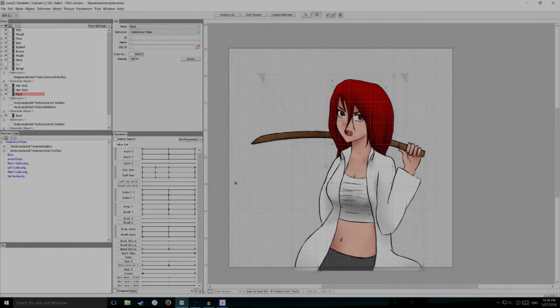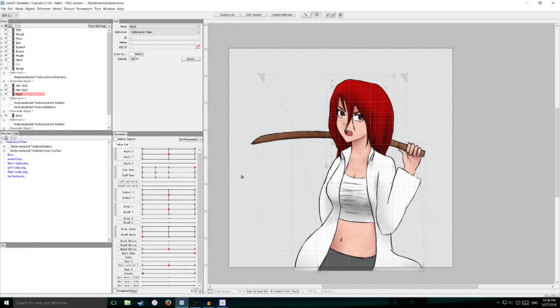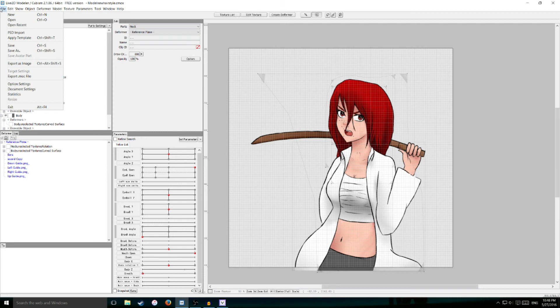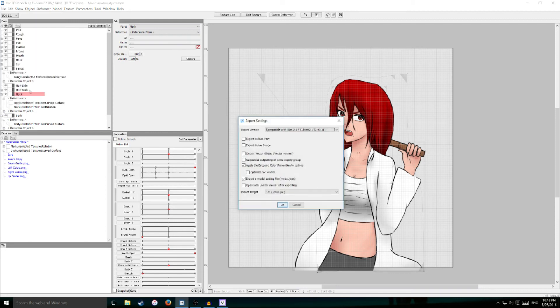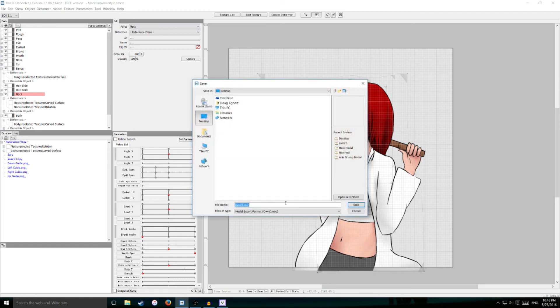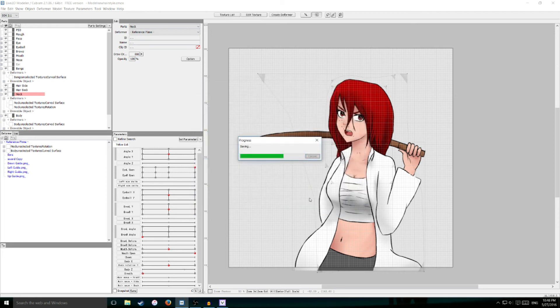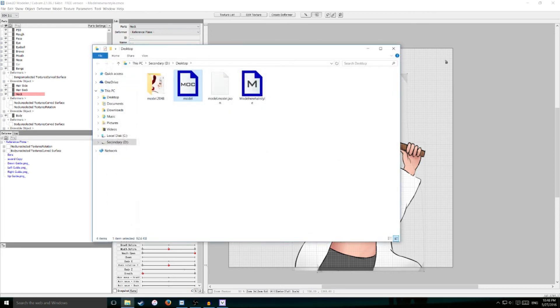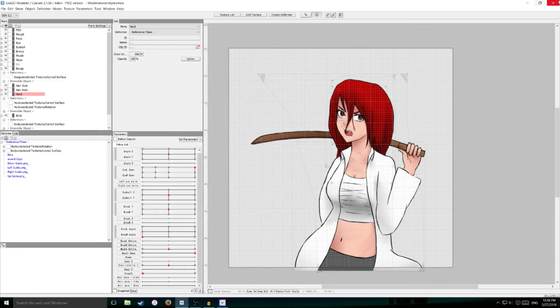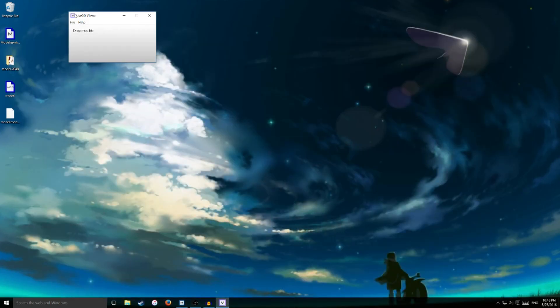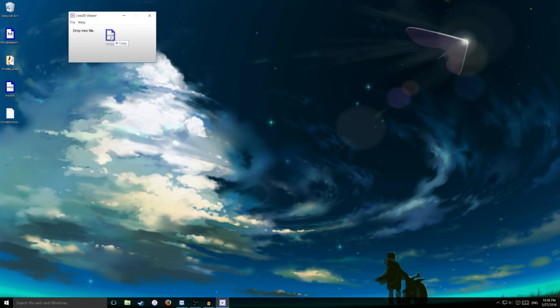So in order for me to open up my Live2D model into Live2D Viewer, I have to first export it. I'm going to go to file and export .moc file. I'm just going to keep these settings the same and hit OK. I'm going to save it on my desktop. It's showing me where it's at, I'm just going to minimize this. And as you can see, I got my Live2D Viewer opened already and ready. So I'm just going to drag the .moc file into this window. You can see my drawing already pulled up.